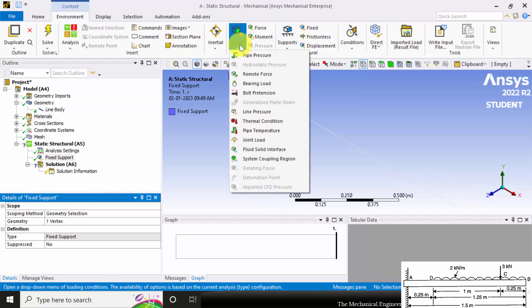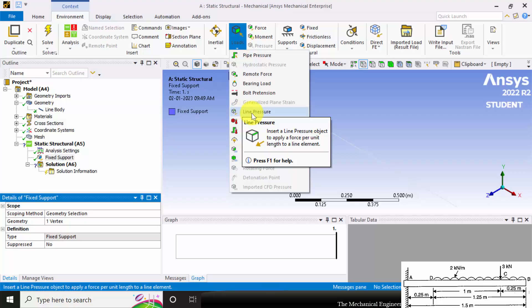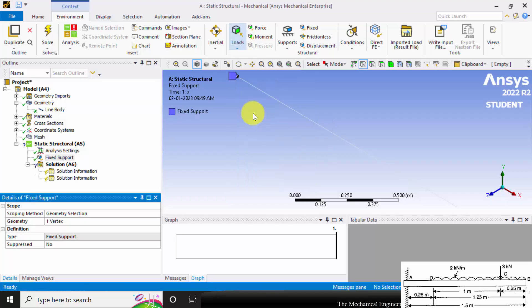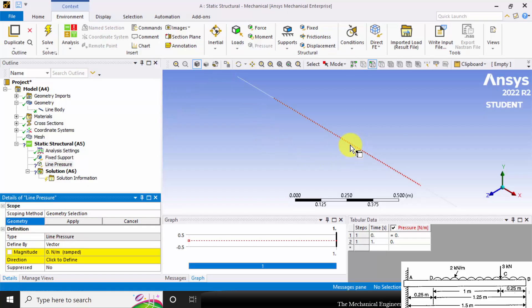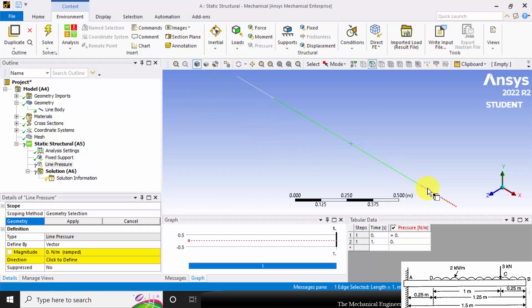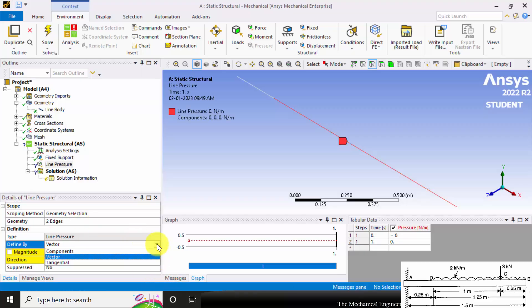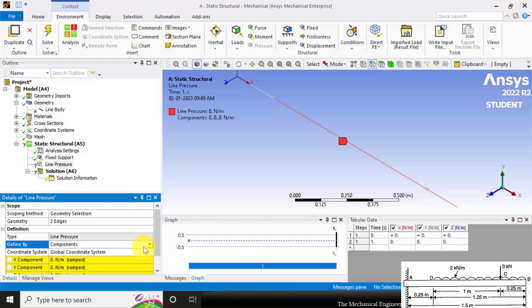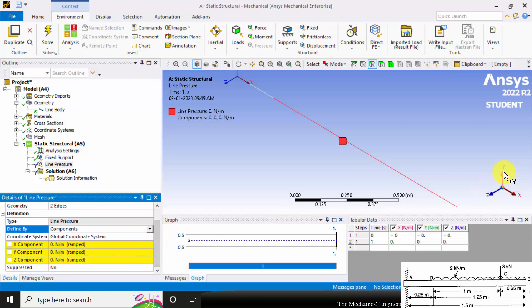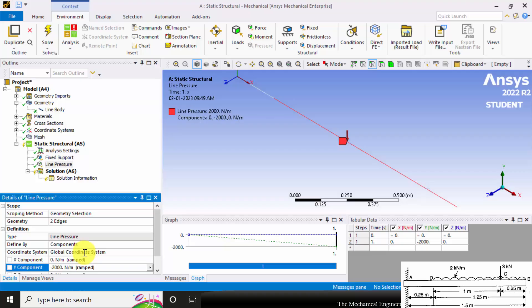Select Loads and you can see Line Pressure. I am going to choose Line Pressure, then select Control and choose the lines where you want to apply the uniformly distributed load. Click Apply. We have two options: Vector and Components. I am going to choose Components and apply the force in the negative Y direction. The magnitude is given as minus 2 kN. So I have applied the load in this region.